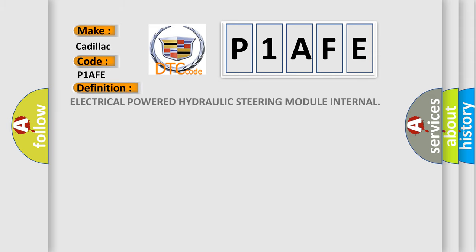The basic definition is: Electrical-powered hydraulic steering module internal.